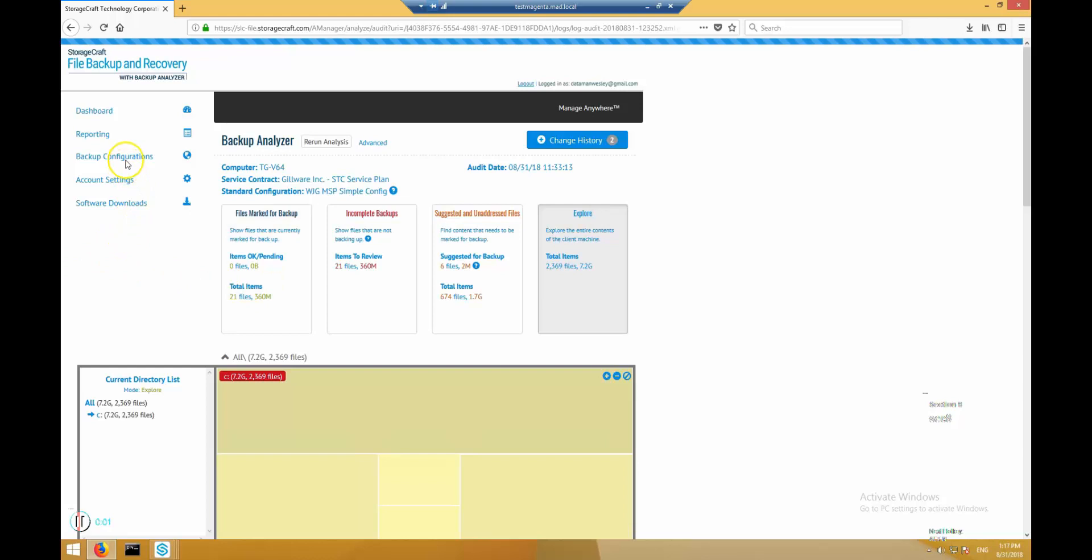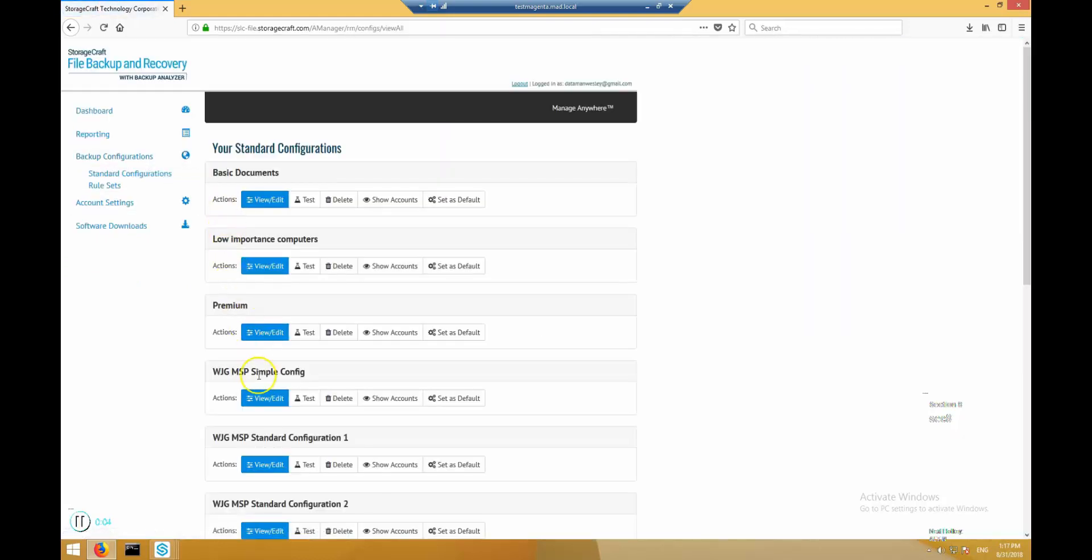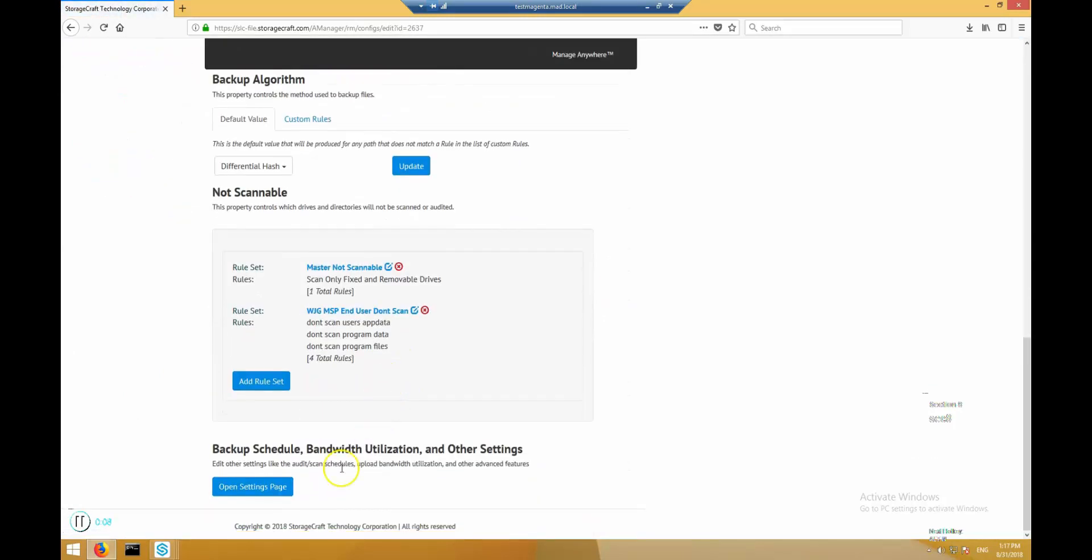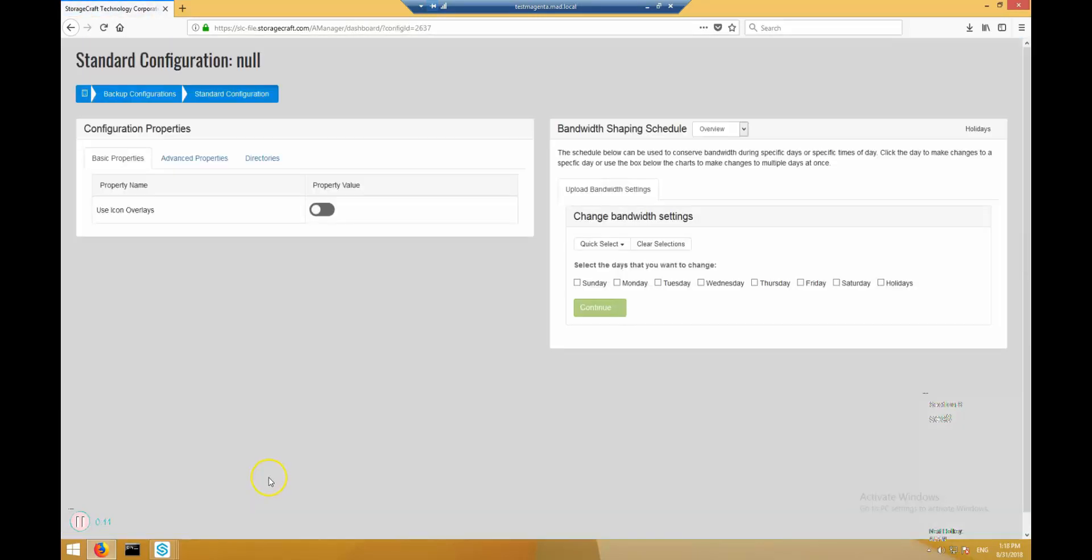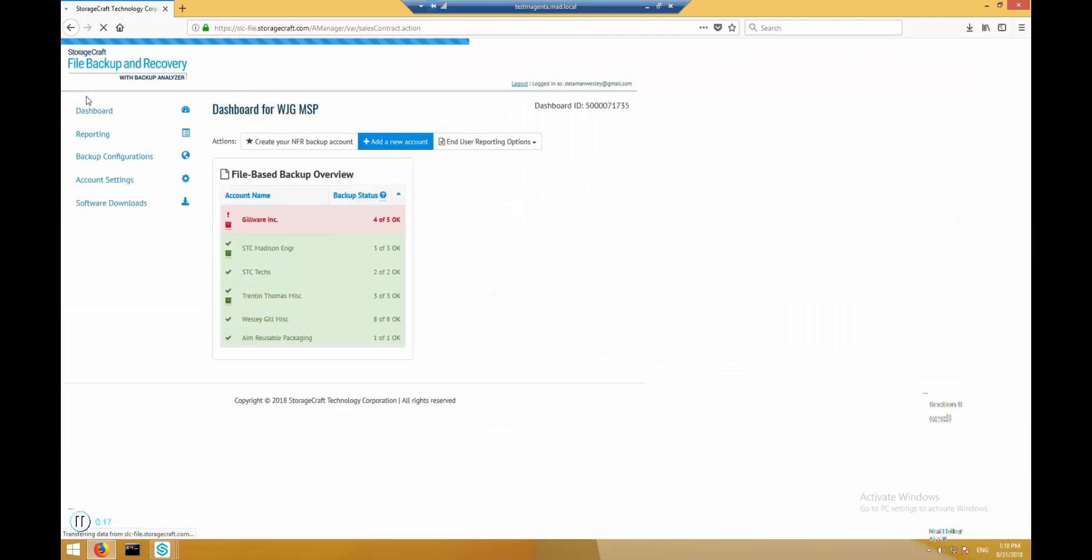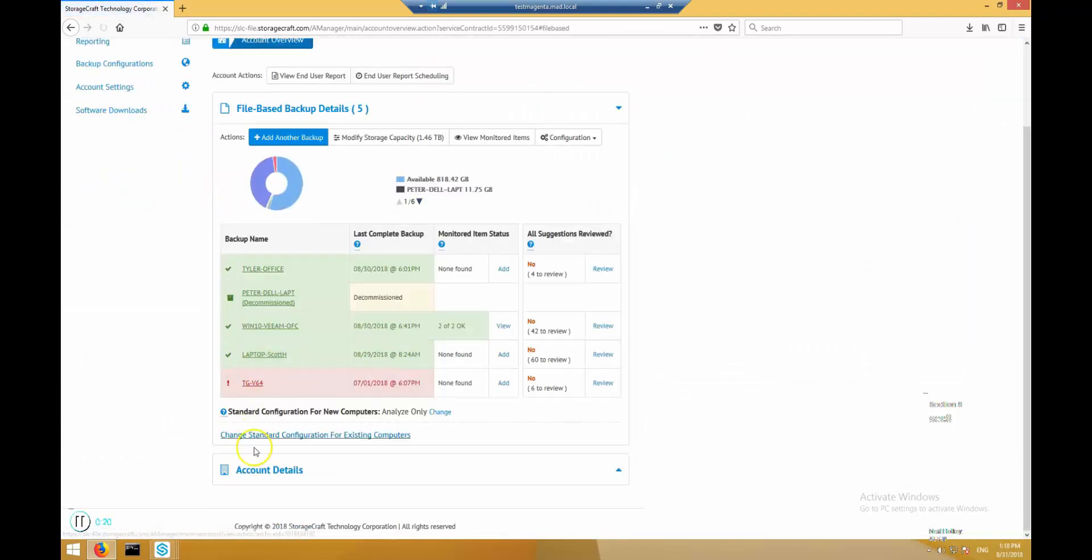So when will backups happen? StorageCraft will scan the file system on the computer on a scheduled basis. The schedule can be found in the configuration editor. By default, the computers will run the scan at the time defined by the standard configuration, but this can be overridden on a per-computer basis as shown here. So for example, if we want this computer to run its backup scan at 1:30, we'll change it right now.